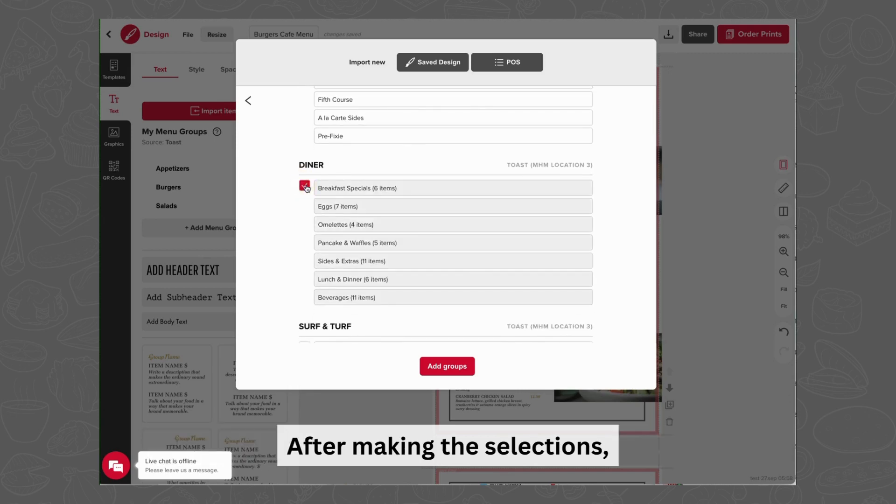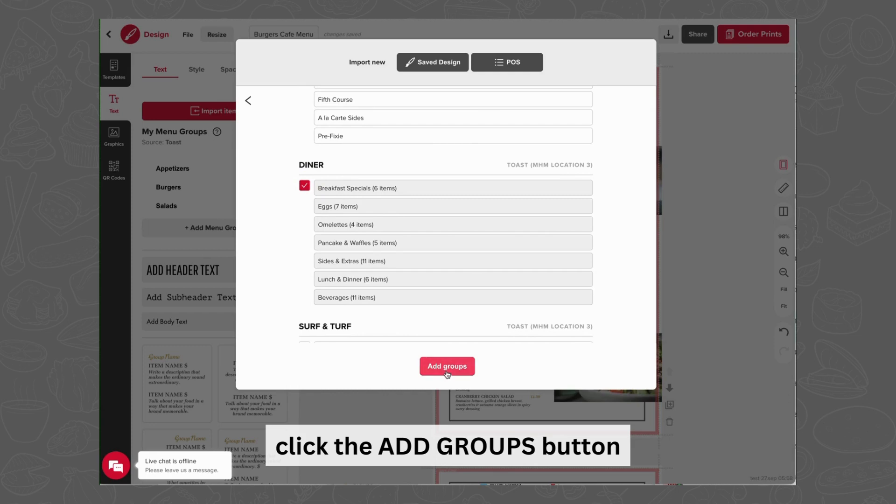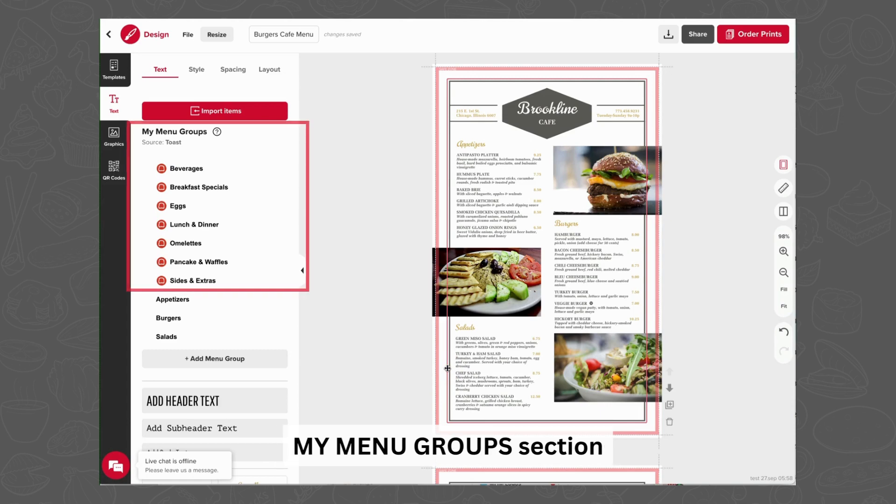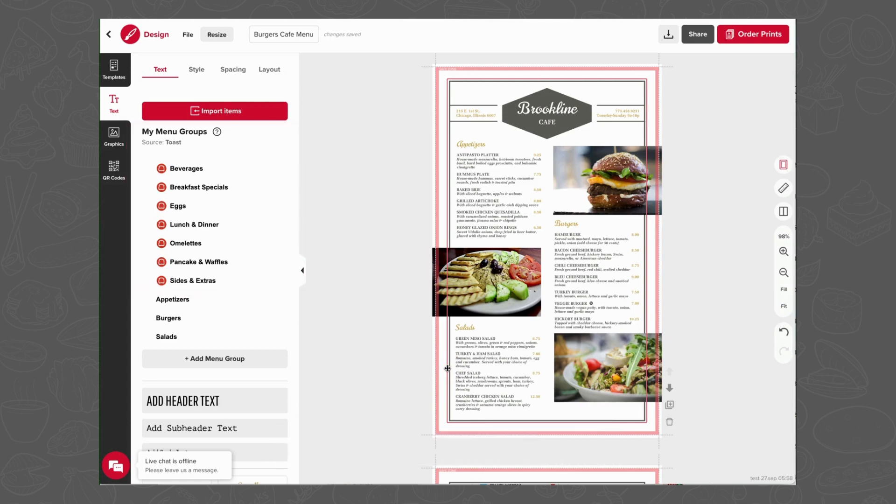After making the selections, click the Add Groups button. The imported menu groups will now be visible under the My Menu Groups section in the left-hand sidebar.